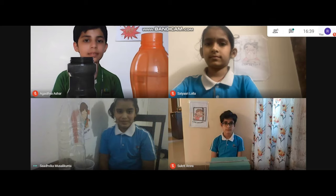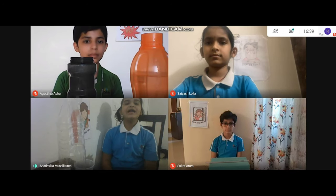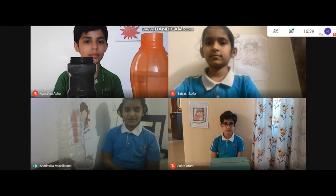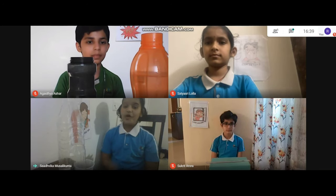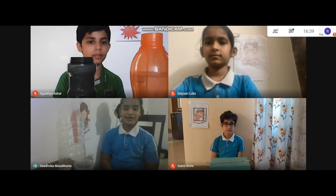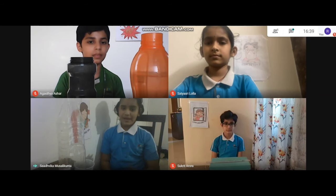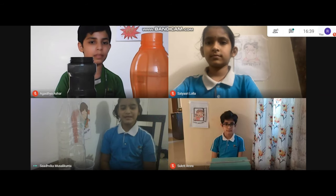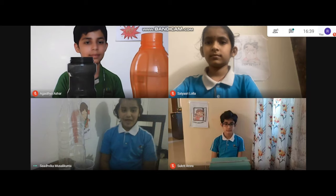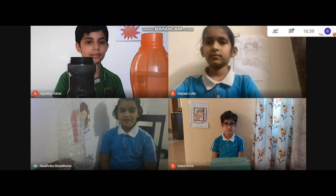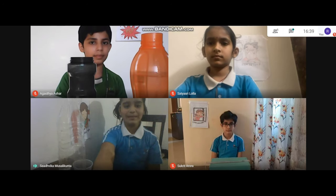Thank you. With this, we end our little presentation. I hope you all had fun. Give us a star rating if you like this presentation. Thank you from all of us. See you soon. Bye bye.